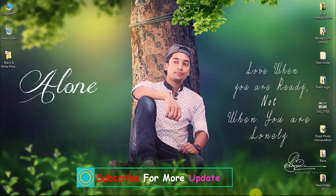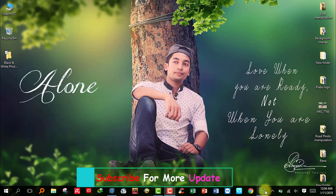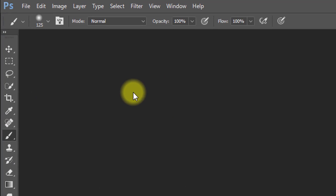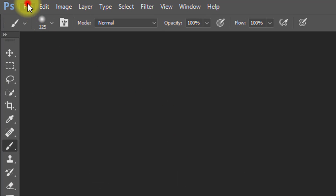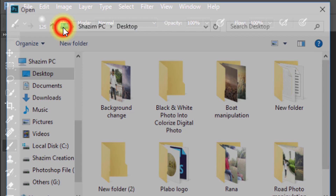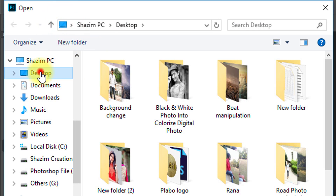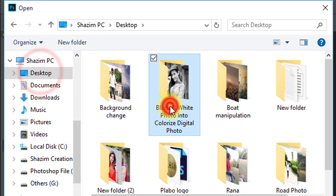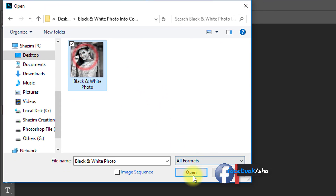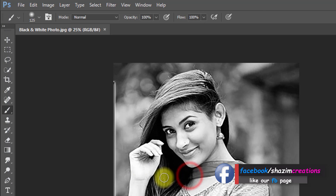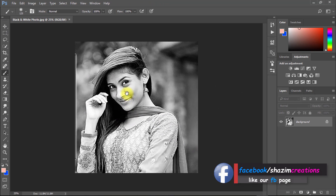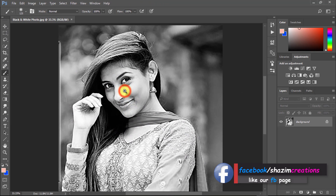For your best understanding, I am using zoom on the working position. Firstly open Photoshop and open your image. You can easily make this black and white photo into a digital color photo — just follow me carefully.